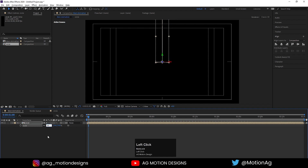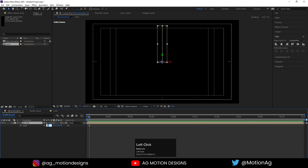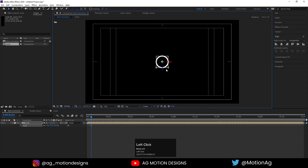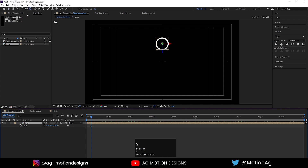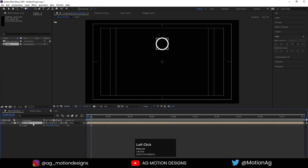Scale it to around 70 percent. Instead of Active Camera I'll go to the Top view and drag it into position. Now I'll choose the Pan Behind tool and by holding Shift I'll drag the anchor point so our anchor point is in the correct place.